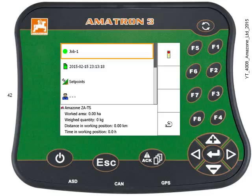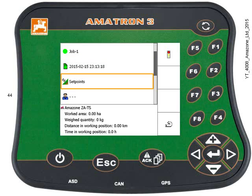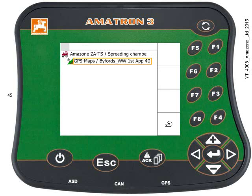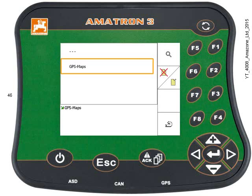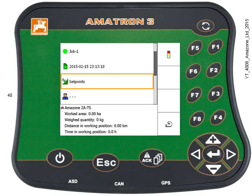Using the keypad, verify that it's set to use GPS Maps and check the set point for the rate. Highlight Set Points and press Enter. You can see the machine — the Amazone ZATS — and its set point is already configured for GPS Maps. The field name, Byford Winter Wheat, appears automatically. Press Enter to access the Task Master Data; there may be various rates listed in kilos per hectare, but you should see GPS Maps selected. Press F4 to go back twice, returning to the open job.